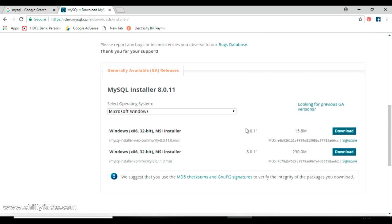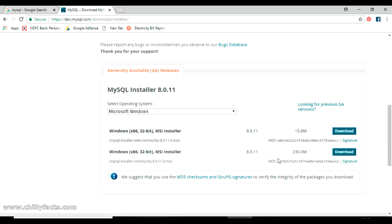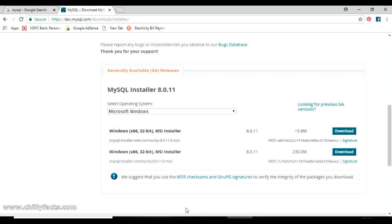There are two download methods: a web installer and a direct MySQL installer. The web installer requires an internet connection during installation to fetch files, while the direct installer is the offline version. Both are essentially the same, but the online installer requires internet connectivity during setup.